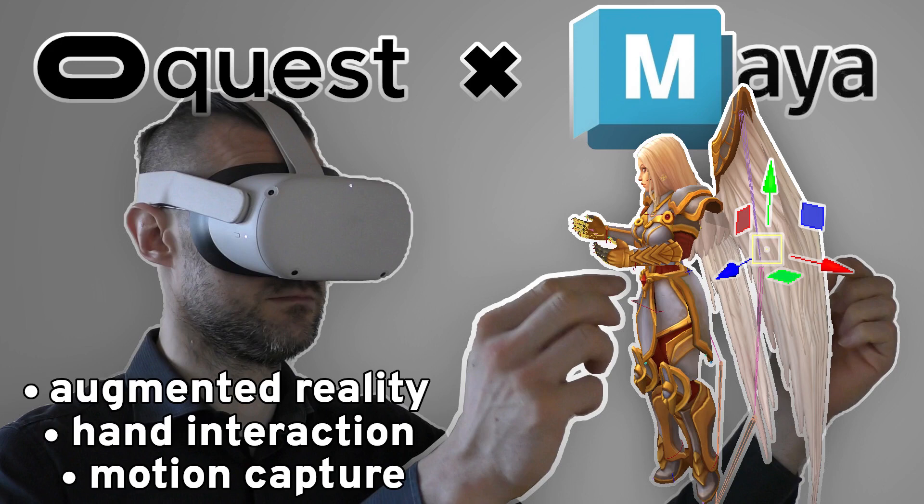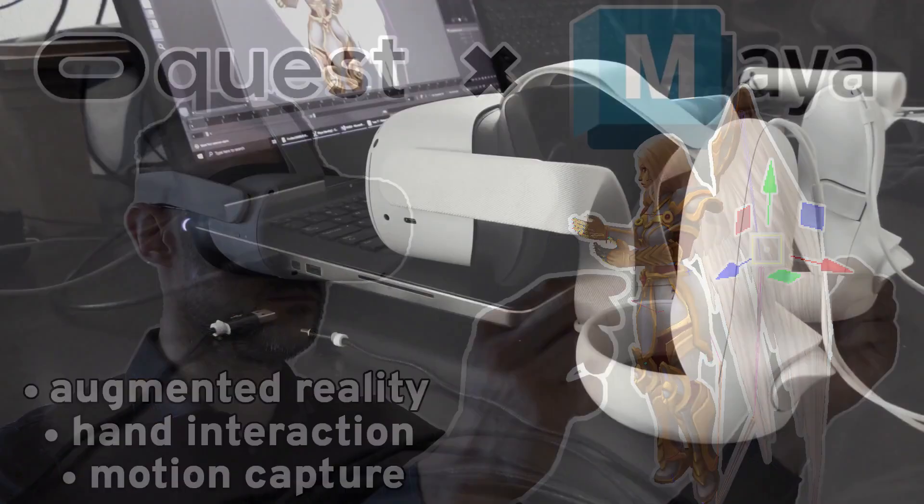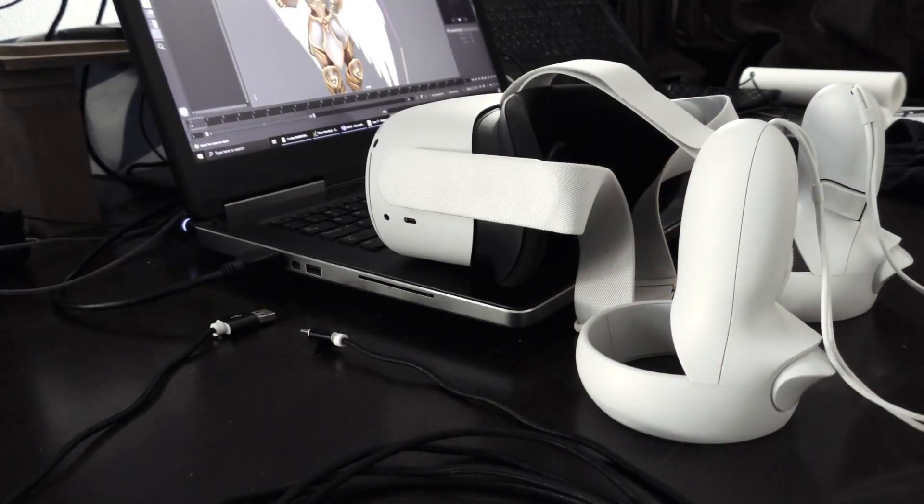Hi, this is Max. The Oculus Quest headset, also known as MetaQuest now, has some really unique features that you can now use inside Autodesk Maya. Here's how.